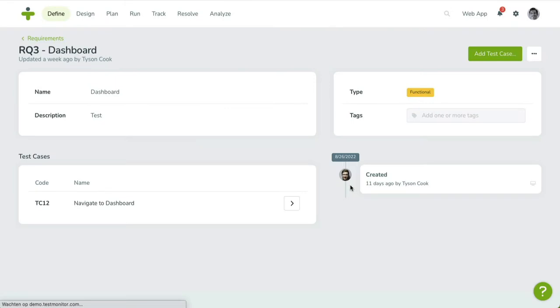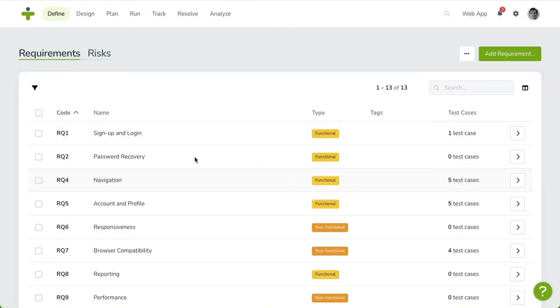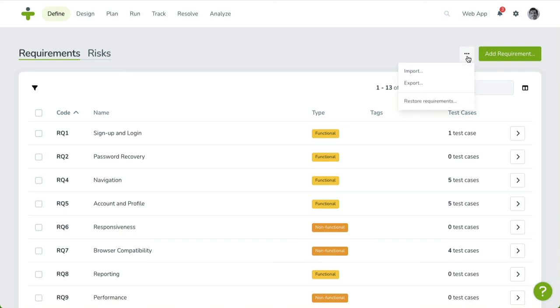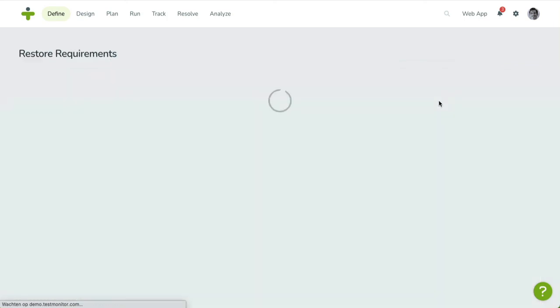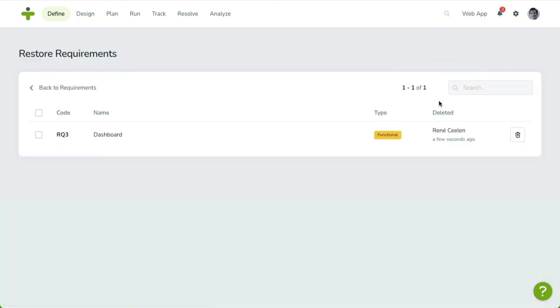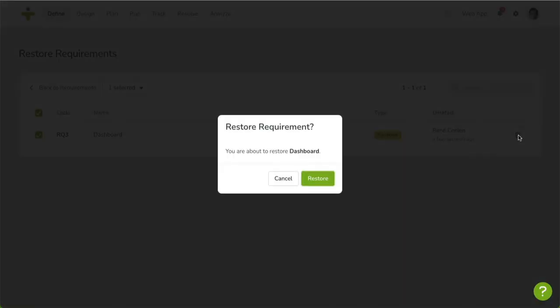You can restore a requirement by heading over to the recycle bin. In the Requirements overview, click on the three-dot menu in the upper right-hand corner and select Restore Requirements. Click on the Restore icon of the requirement you want to restore. After your confirmation, your requirement will be listed again in the overview.